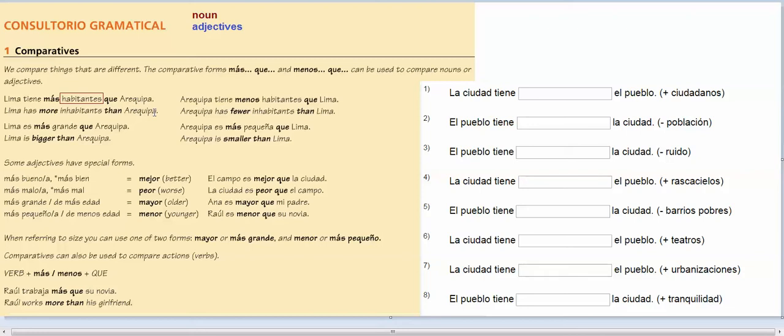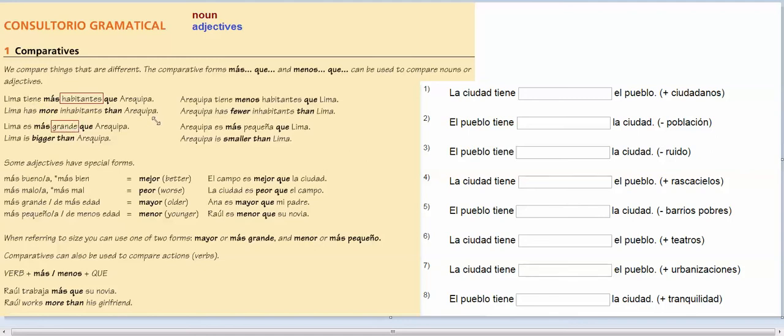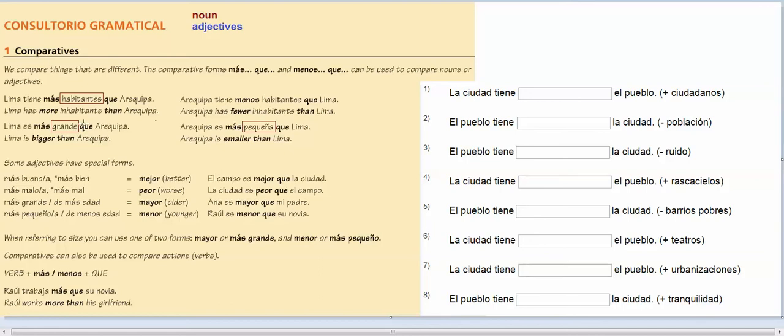Lima tiene más habitantes que Arequipa. So when you want to compare a noun, you're going to do más, noun, que, or menos, noun, que. So this is Lima has more inhabitants than Arequipa, and you can flip it and say Arequipa tiene menos habitantes que Lima. Lima es más grande. Here you're comparing an adjective, grande, and pequeñas. So you could say Lima es más grande que Arequipa. Arequipa es más pequeñas. So you could do más, menos, and then your adjective.